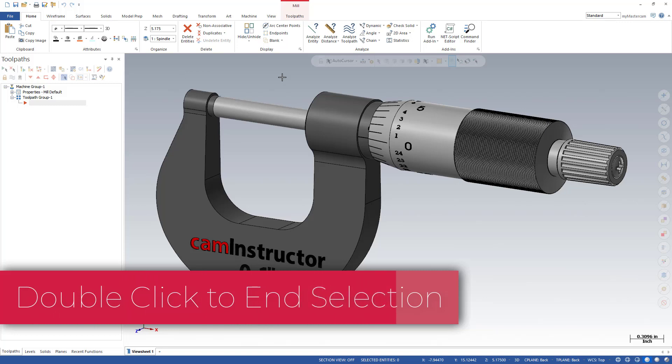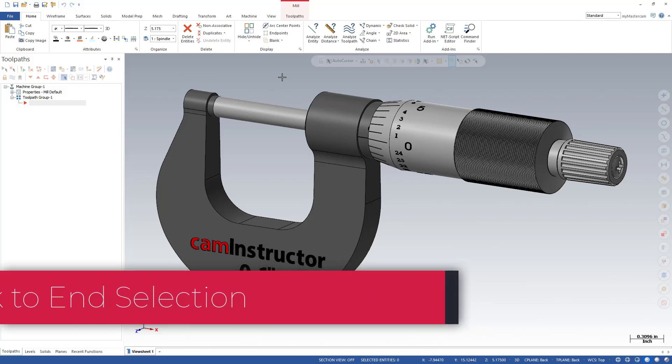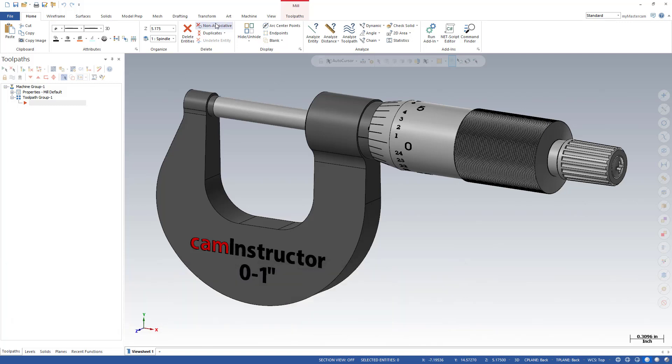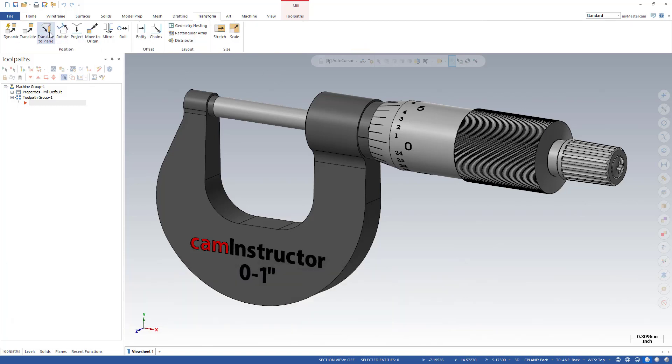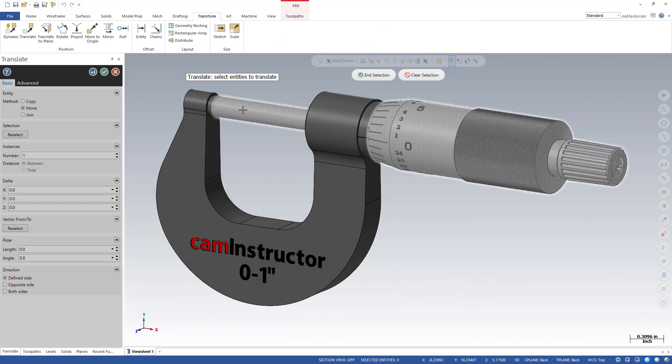When in a function requiring selection, you can end that selection by double-clicking. You can look at this inside of a transform. Let's do a translate and we'll select this piece of geometry here. Now typically you would go up and click on end selection. Alternatively you can just simply double-click your mouse.